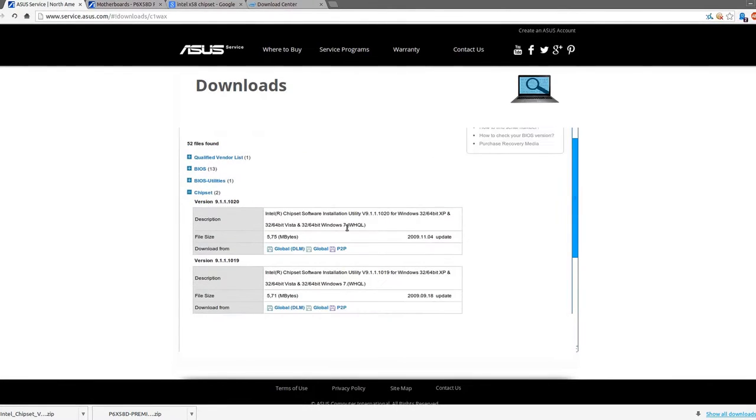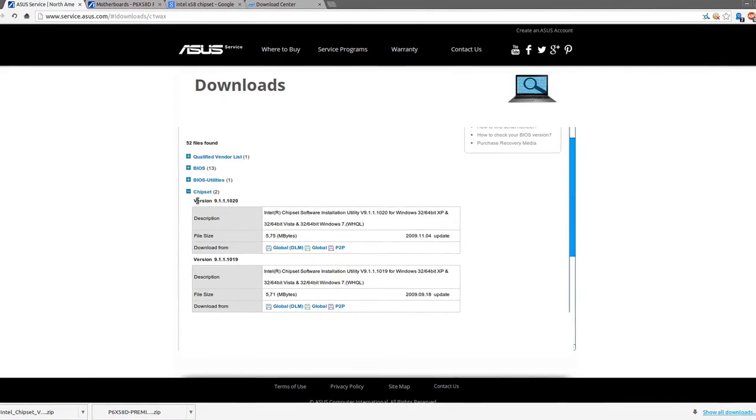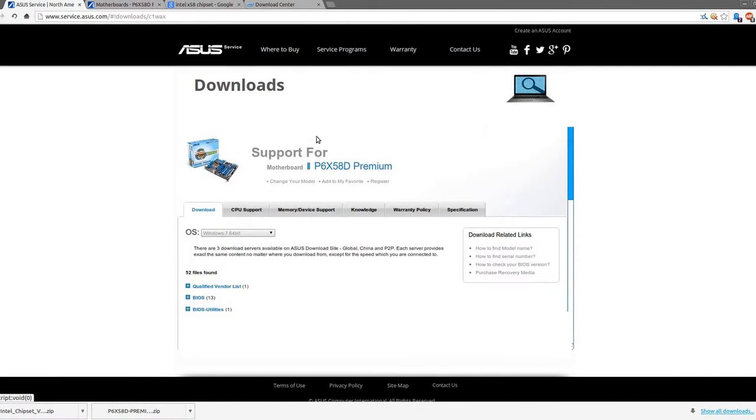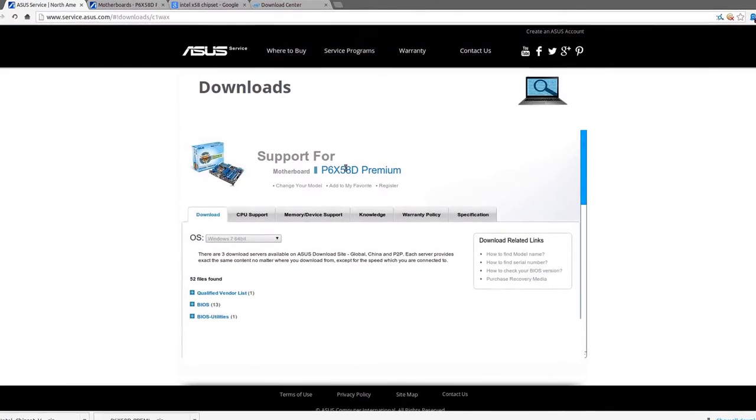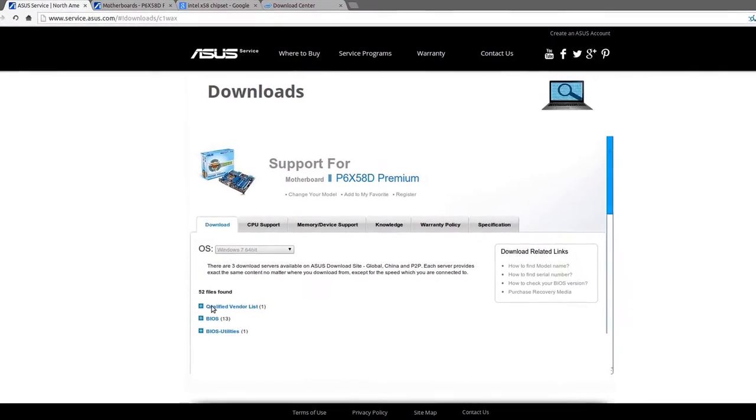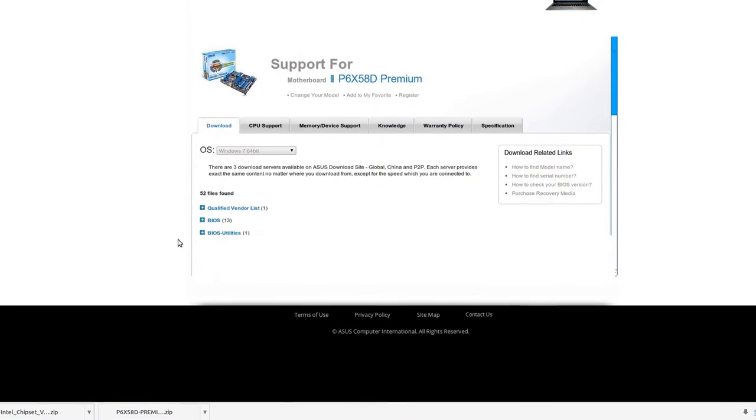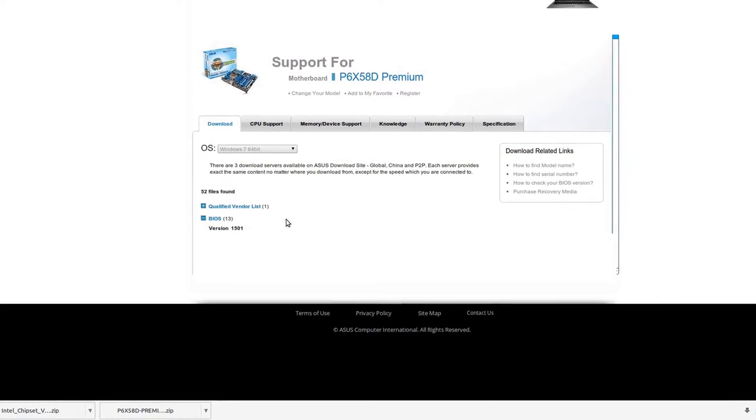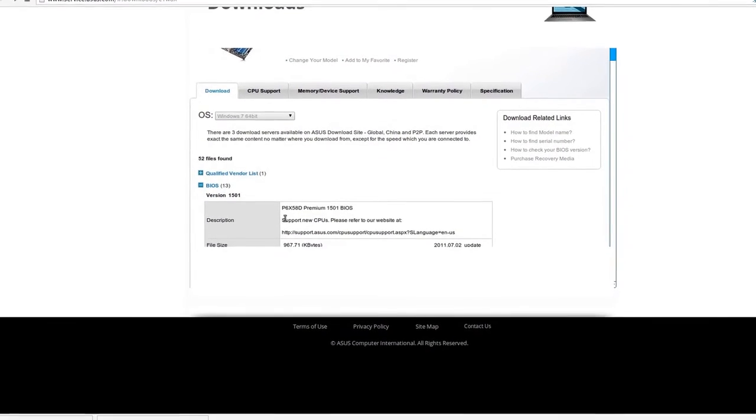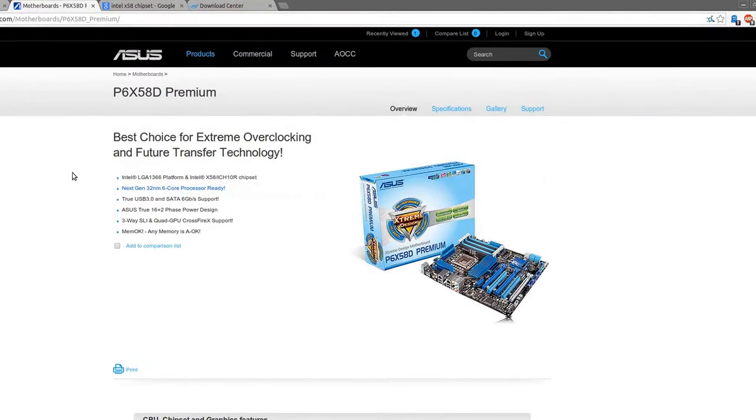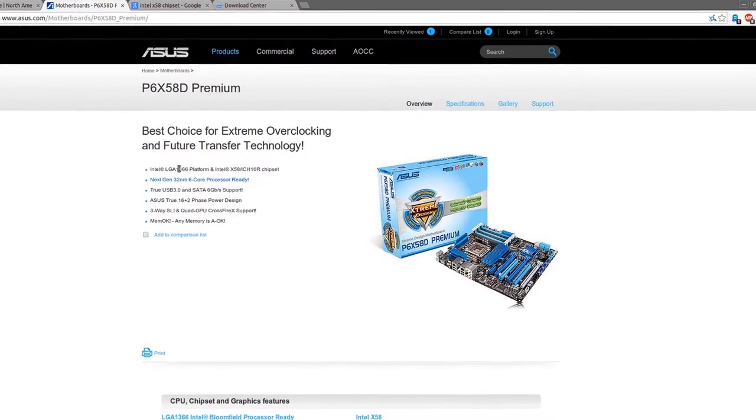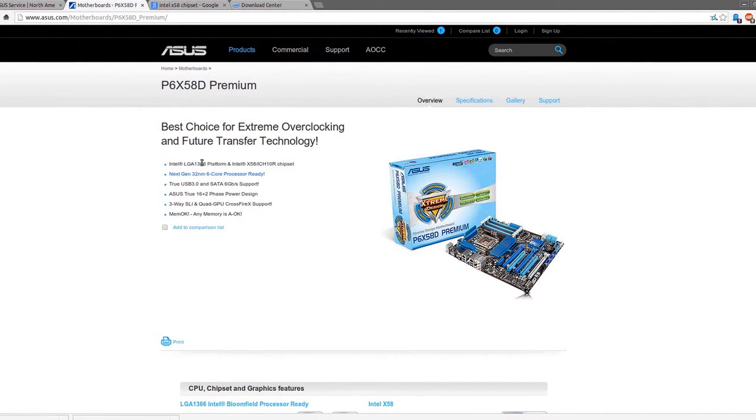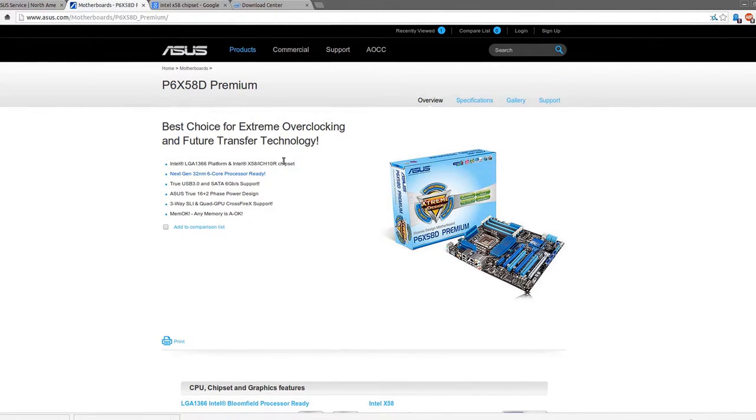Number one is ensure you have the latest BIOS. So I have an Asus P6X58D Premium, that's my motherboard. I bought about 2010, so it's about three years old. Checking on the Asus website, you see that this is an Intel LGA 1366 platform or an Intel X58 chipset.